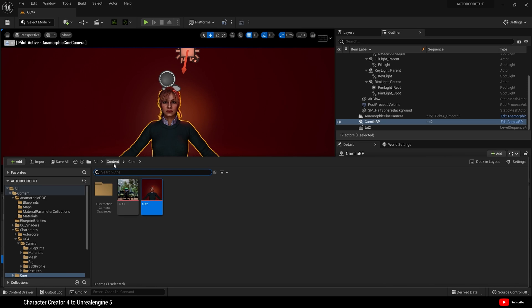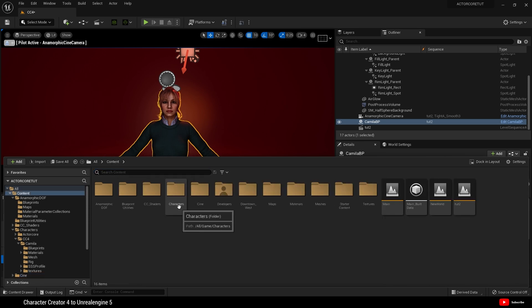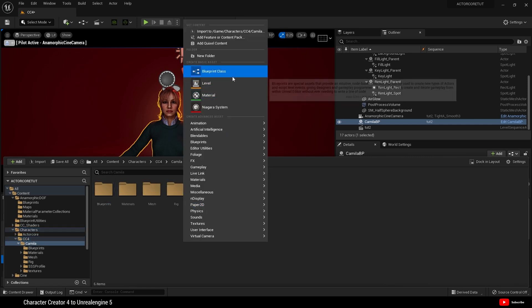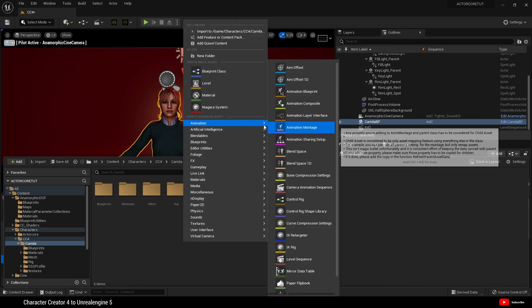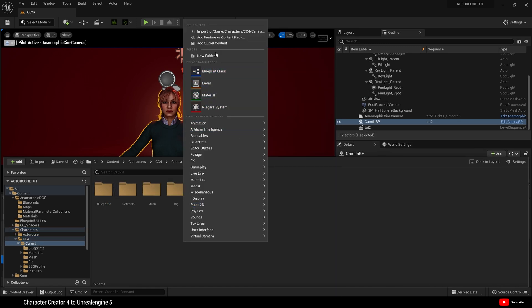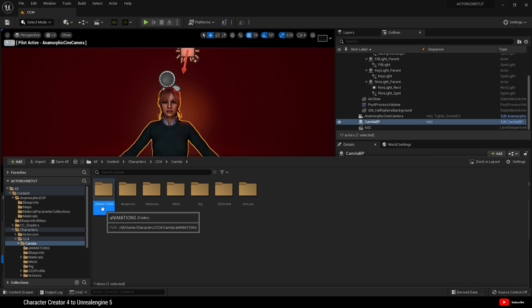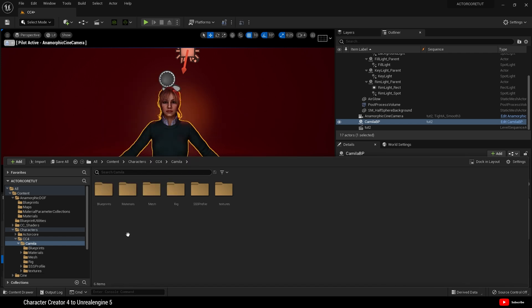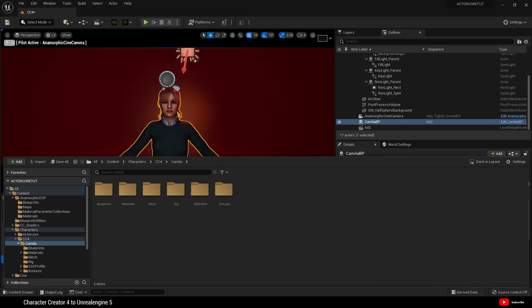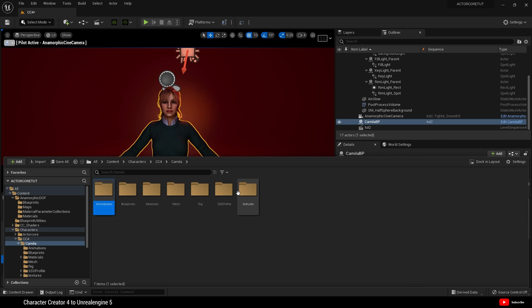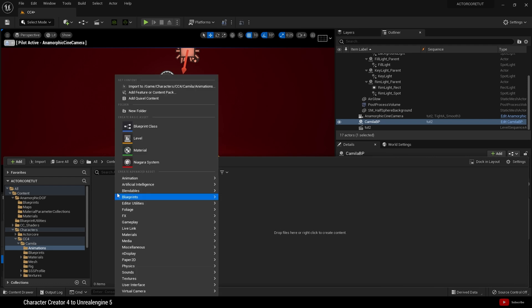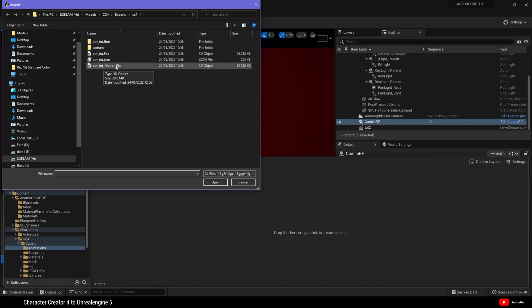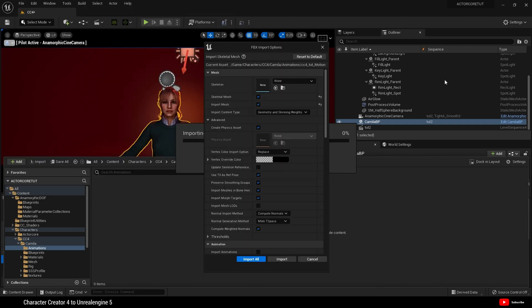Let's go to content again and back into our character folder and create a new folder and name this animations. And go inside that folder. Click import. And this time we're going to choose the file name with motion in it. The FBX. Open.